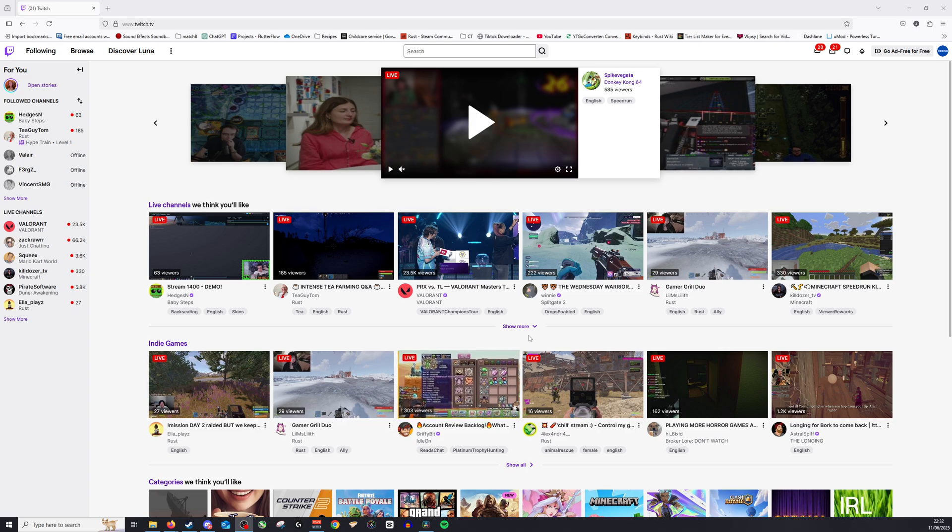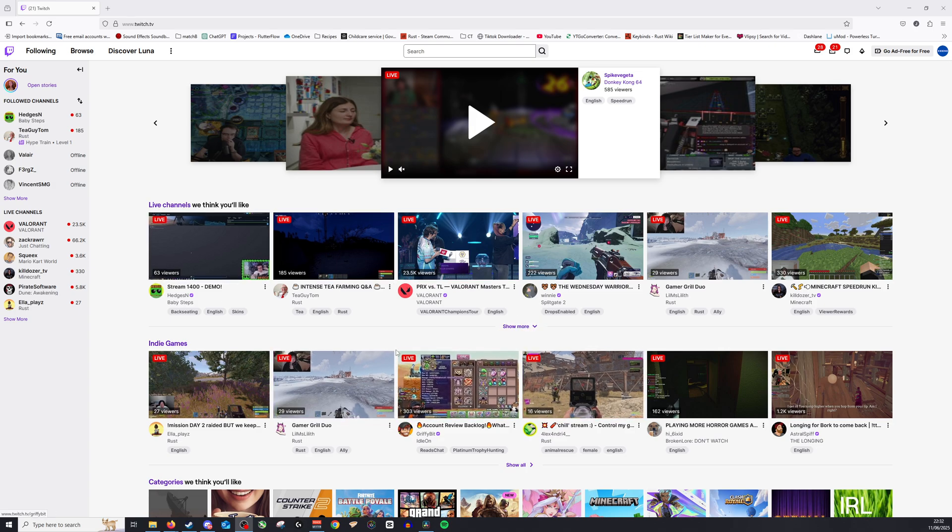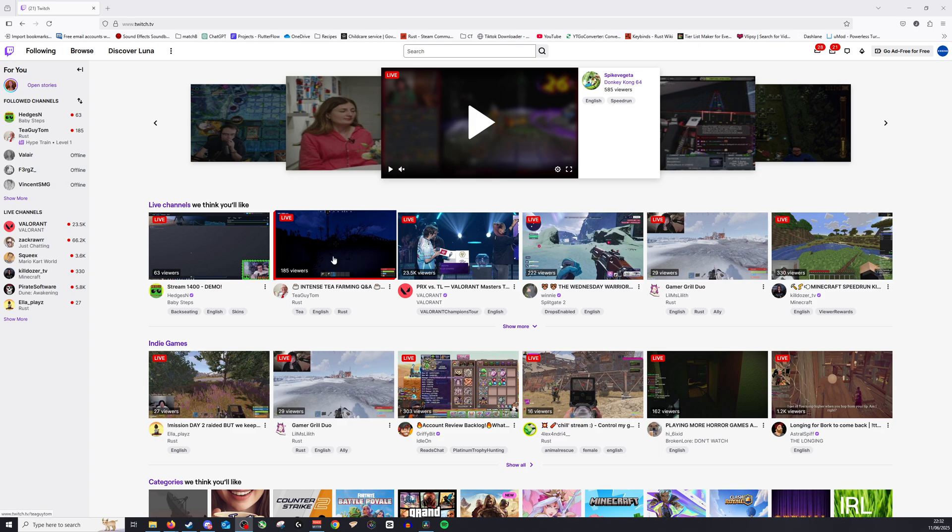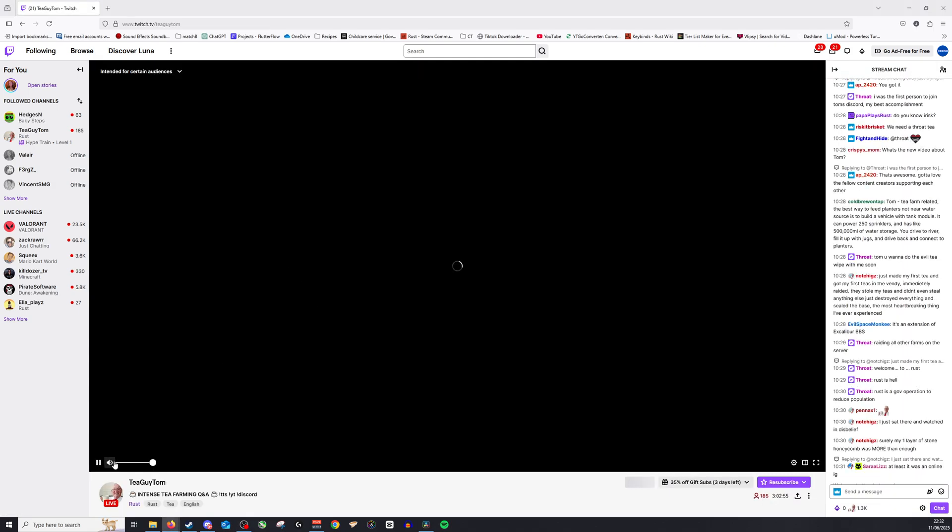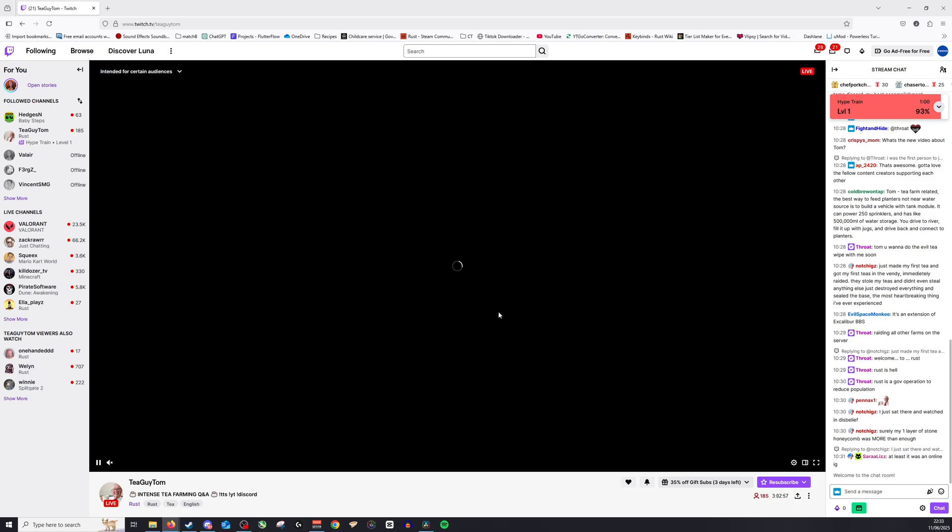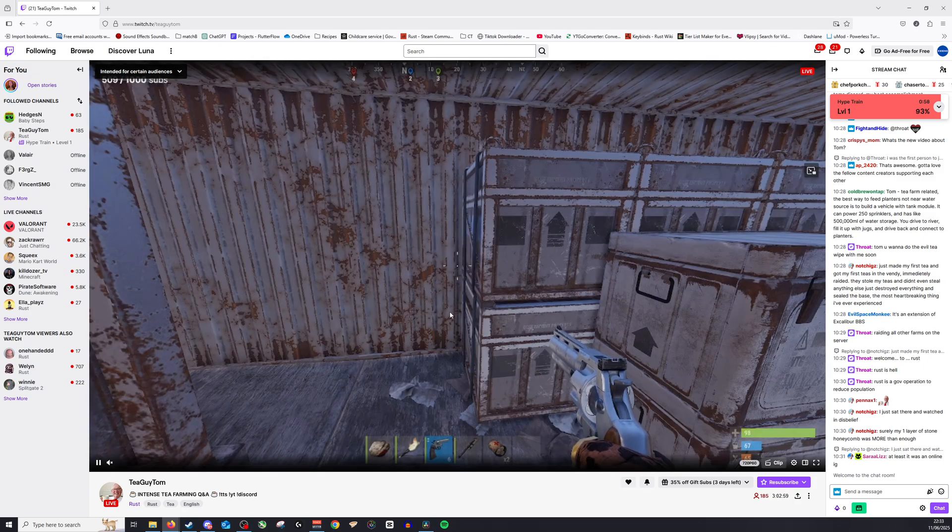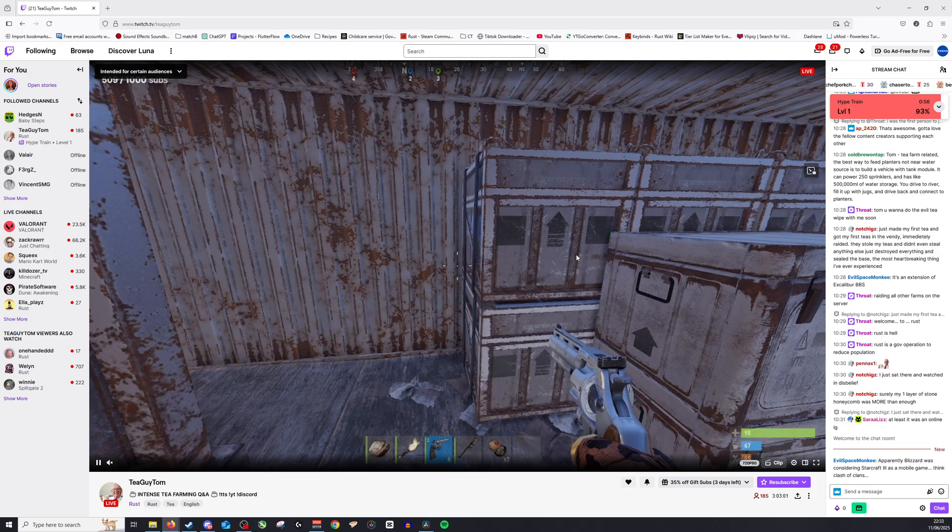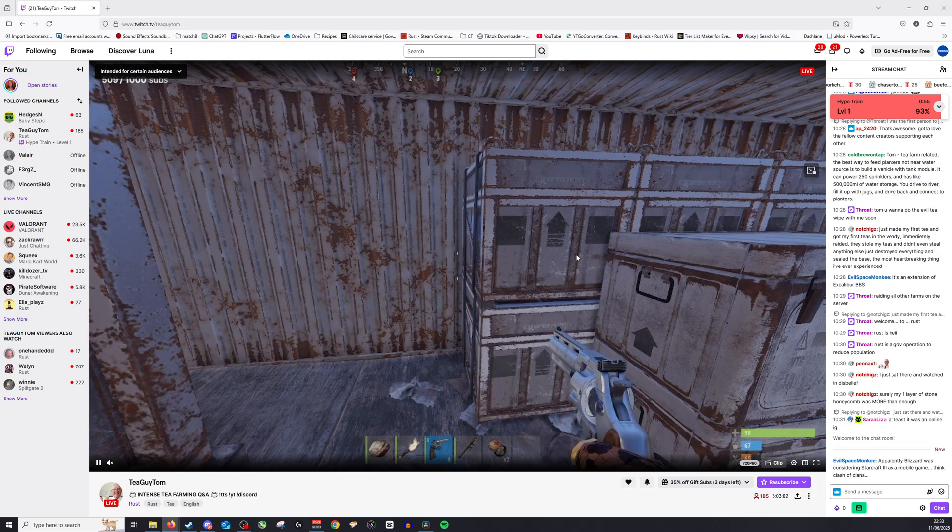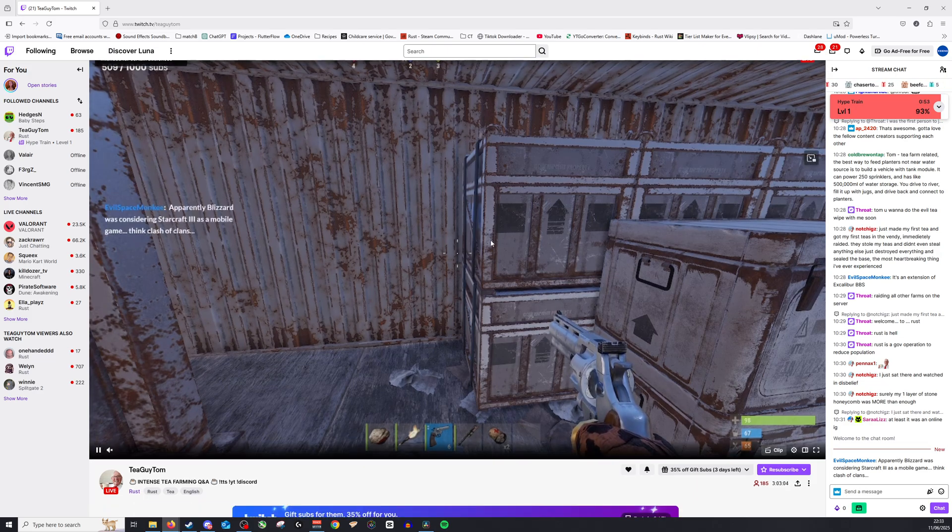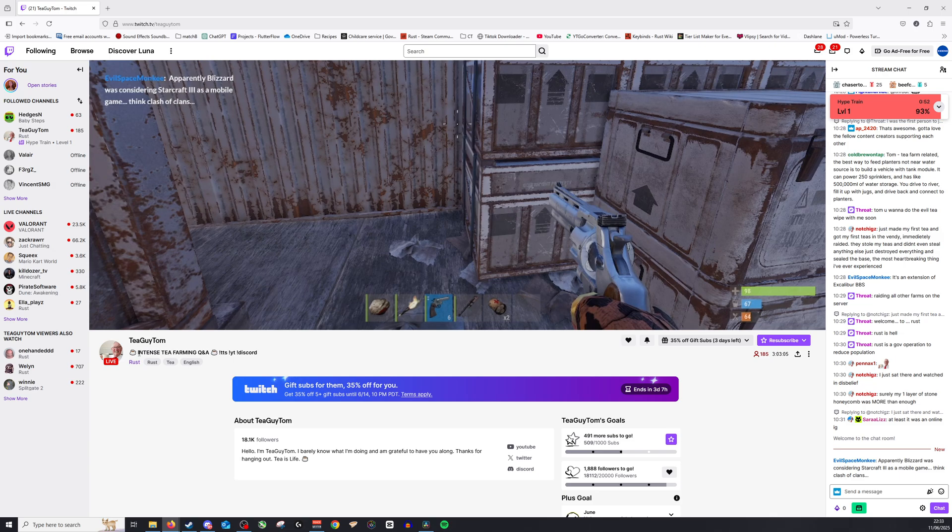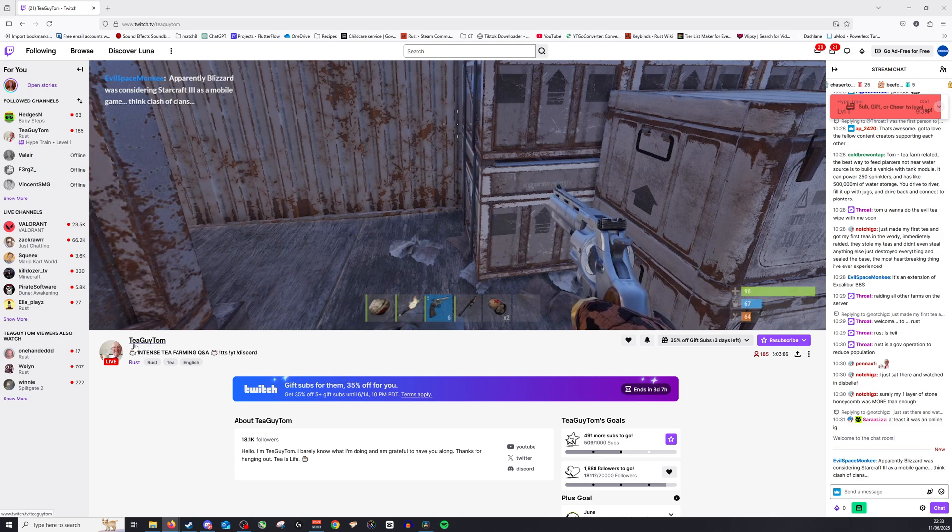Okay, so now let's find someone that we'd like to watch. For example, let's go and click on TGuyTom. And as you can see, he's currently in the middle of streaming. Now if we want to re-watch something we've missed, all we need to do is go down and click on his profile.